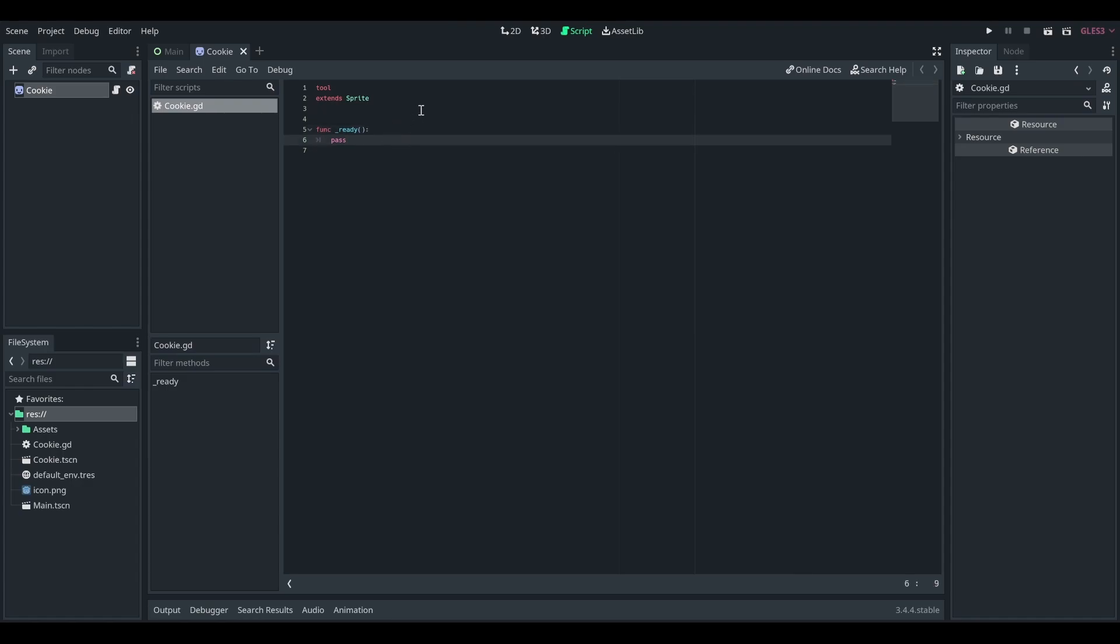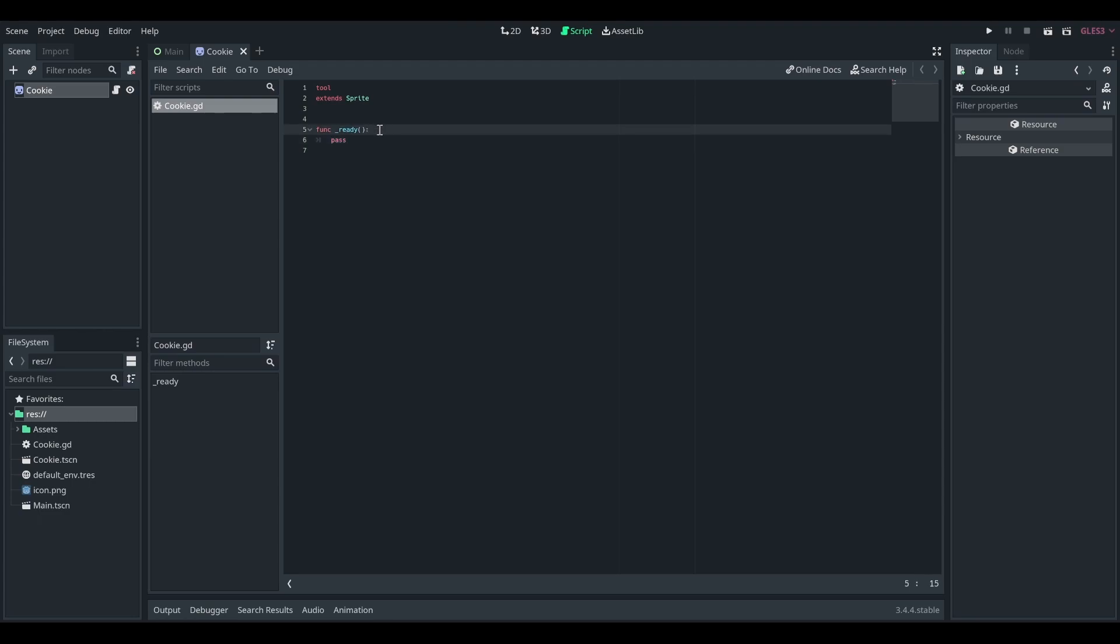The thing with tool scripts to remember, though, is that when it's added to the scene tree in the editor, this ready function will be called as well as when it enters the scene tree in your game. So there are a couple ways to get around that. If you only want code to run when it enters in the game, or vice versa, when it enters in the editor.